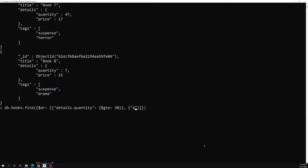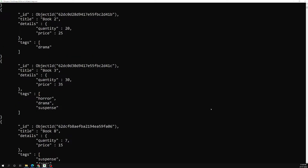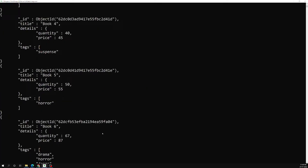Then we add another condition: price equal to 50, or details.quantity less than or equal to 30. So the query searches for books where details.quantity is less than or equal to 30 OR price is equal to 50. If I press Enter, we get an output.